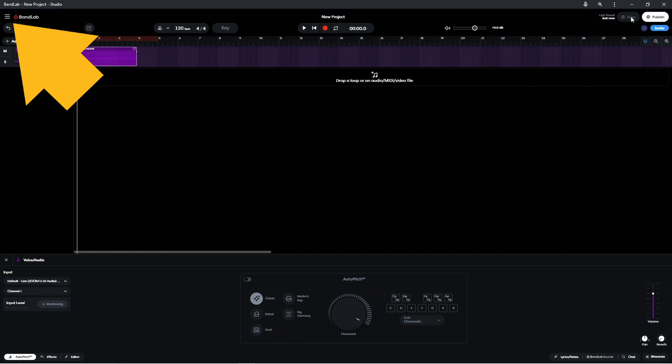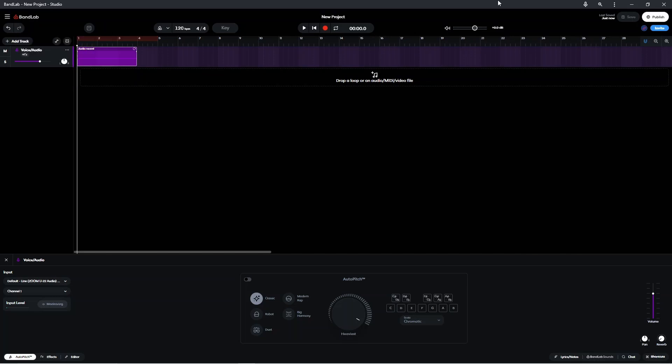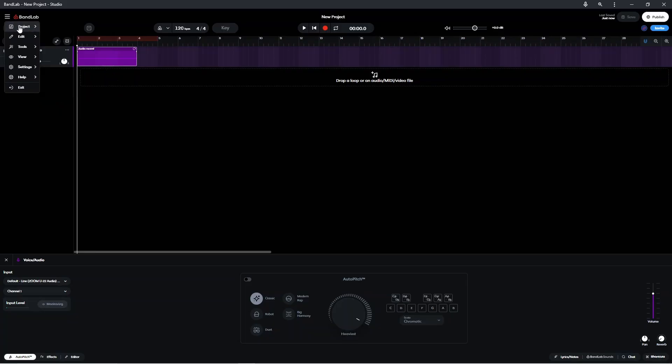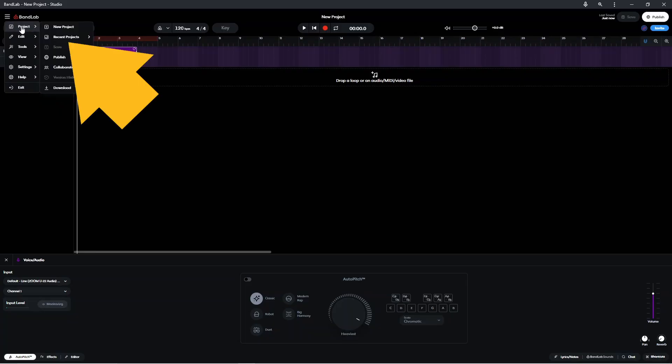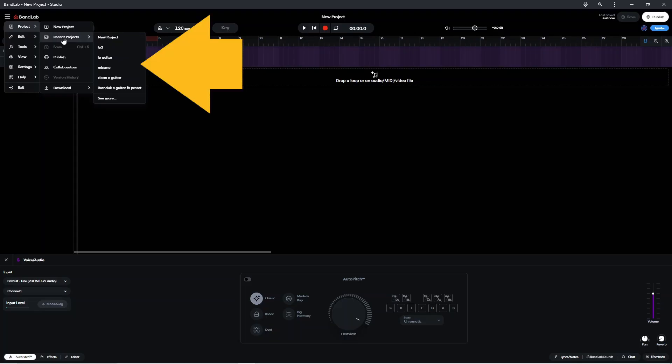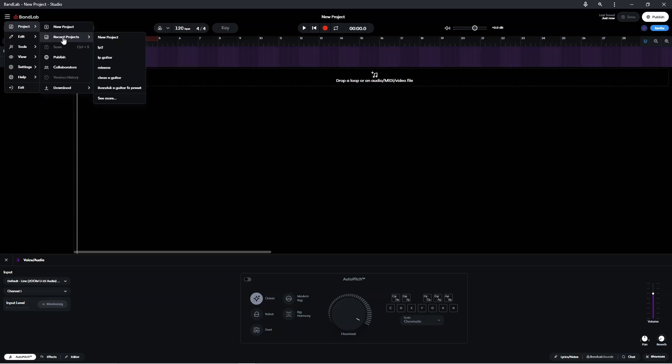Click on the three lines icon, click on project, then click on recent projects, and then click on a project name to open a recently saved project.